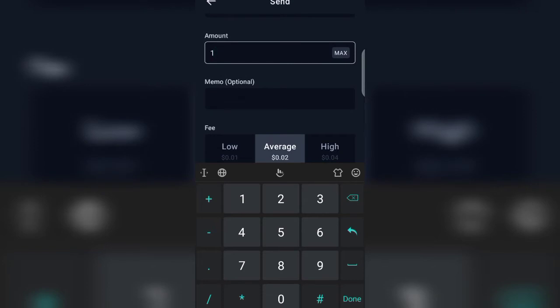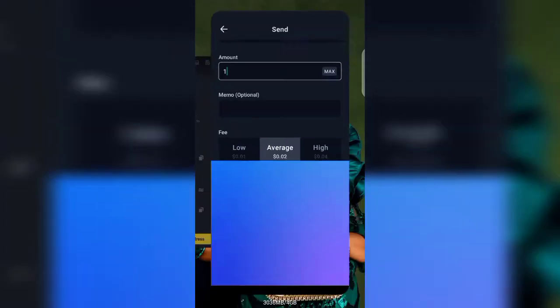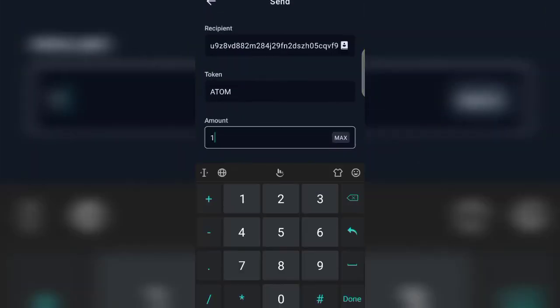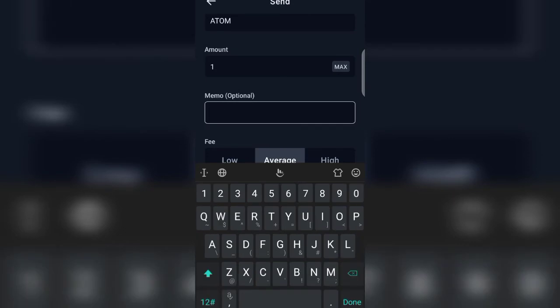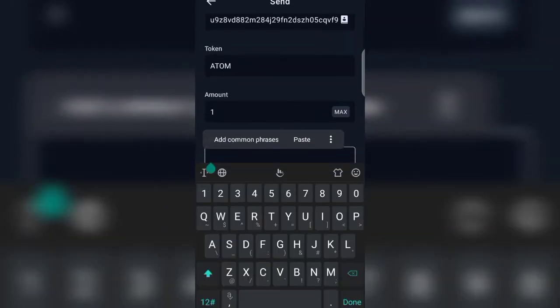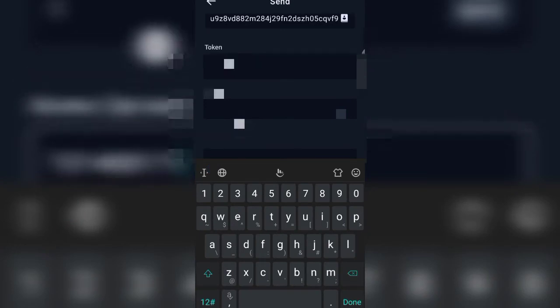You see it says it is optional to put a memo, but for the sake of this video and to be on the safer side, I would like us to also copy our memo and come back to the Keplr wallet and paste our memo here — paste. Now we have pasted our recipient wallet address and our memo.